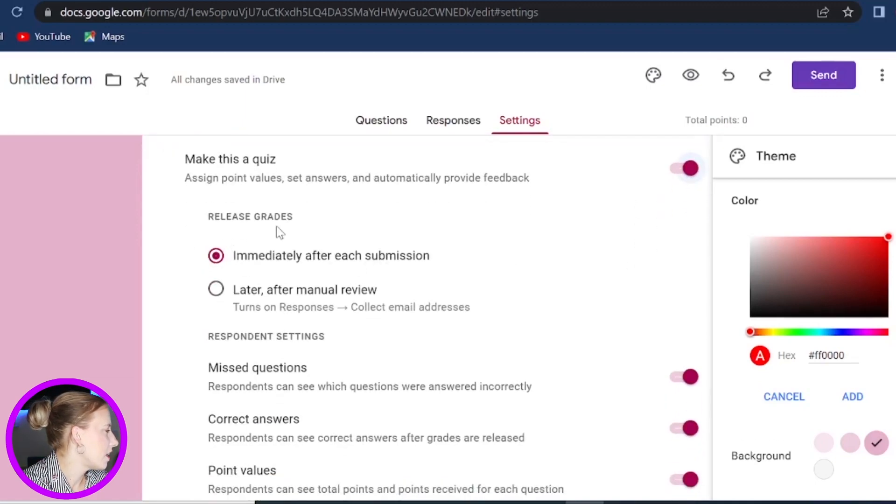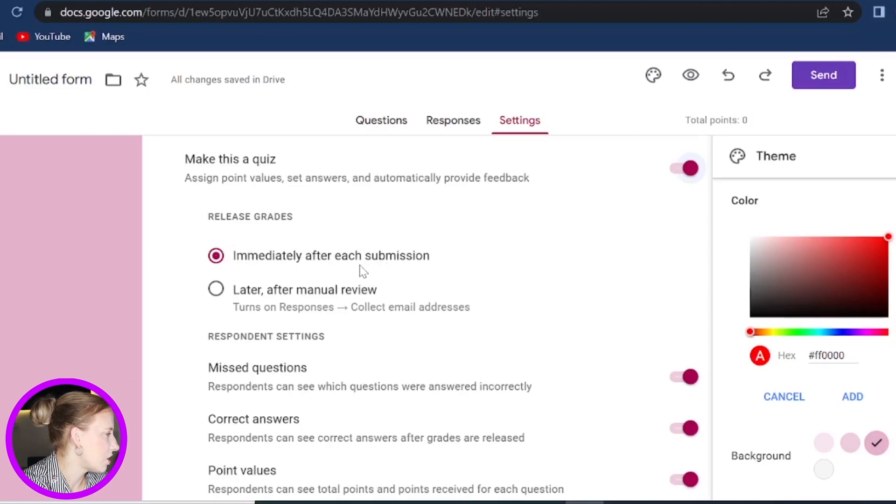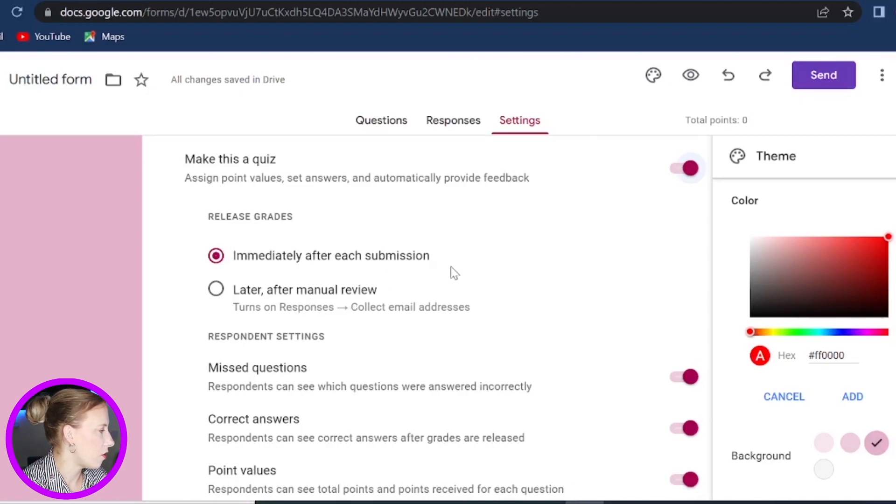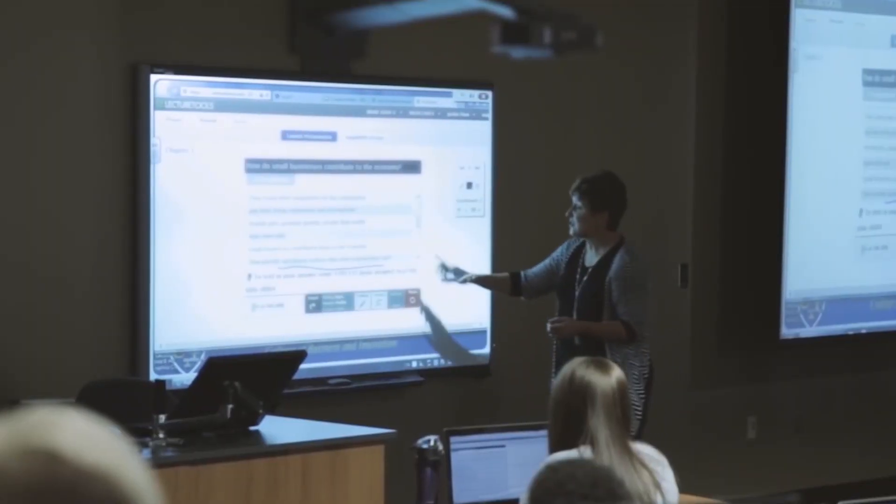Now regarding the release grades, you have options of immediately after each submission or later after manual review. So what this essentially means is that if you are doing questions that require maybe multiple choice or yes or no, true or false kind of questions, you can release the grades immediately after submission. So if you are asking your audience maybe what is your favorite color and you give multiple choices of white, black, and red and then select red as the correct one, you can release the grade as one point straight away.